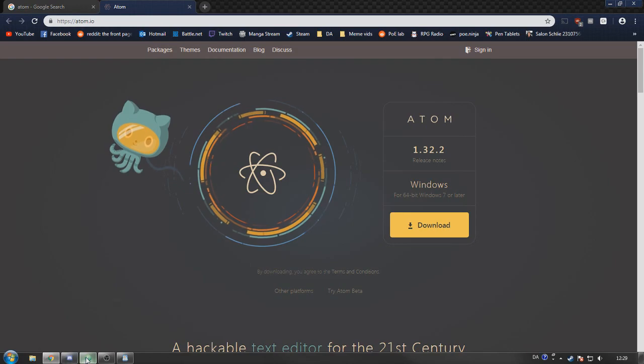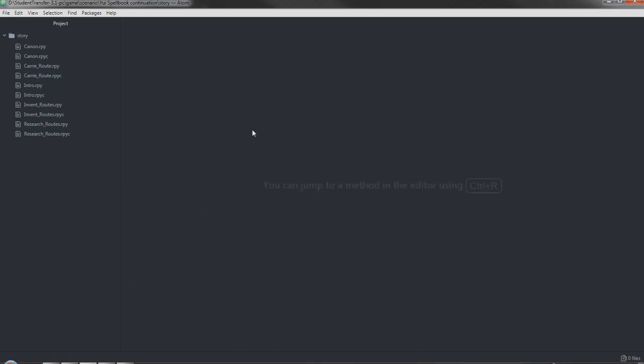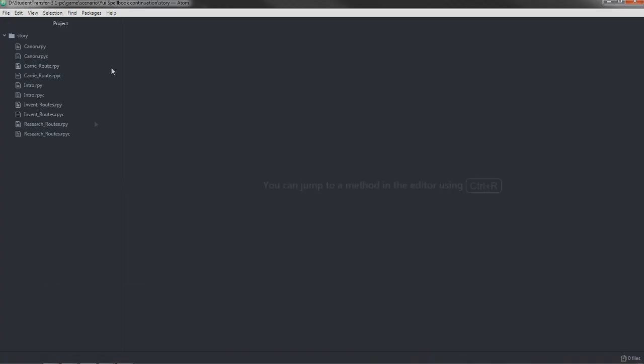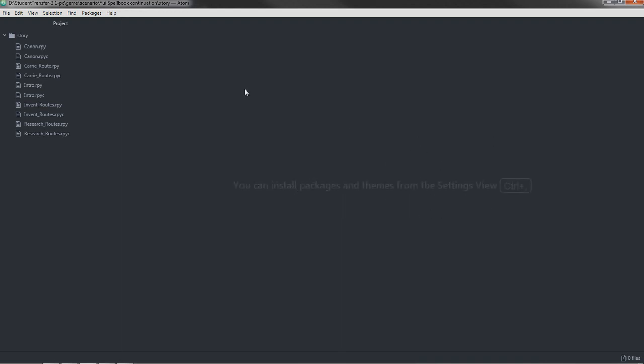So once you installed it, you open the program. This is Atom. This is probably not how it looks when you first start the program since you're going to have some kind of start site or something else. I disabled that, so it's not going to show up for me.